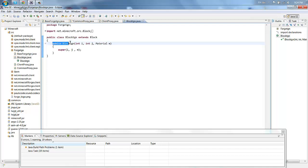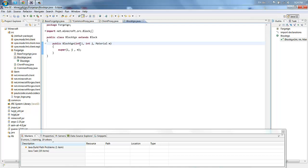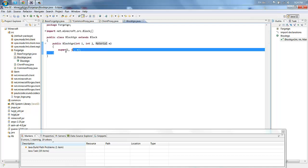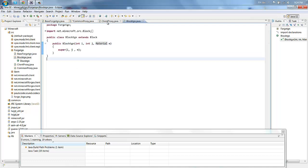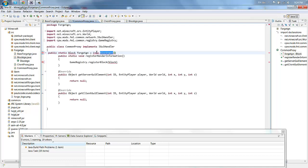The first integer here or variable is representing the item ID. The second variable is the item texture, and this is the material. Let's go back to our common proxy.